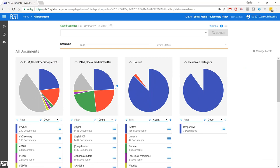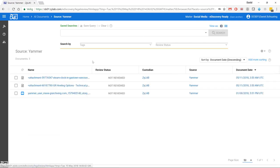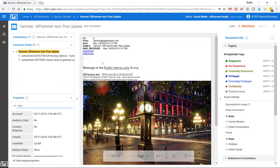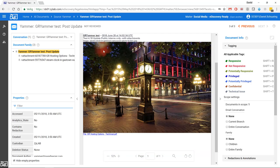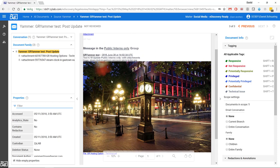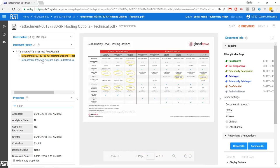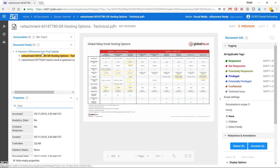I can also show the data from Yammer. We have here a document from Yammer, and that's also exported as a message. All the posts in Yammer are email-like messages. We include the additional metadata and the pictures that are included — you can see in the document family on the left also the attachments to the post — all available and fully searchable in the Xylab system.